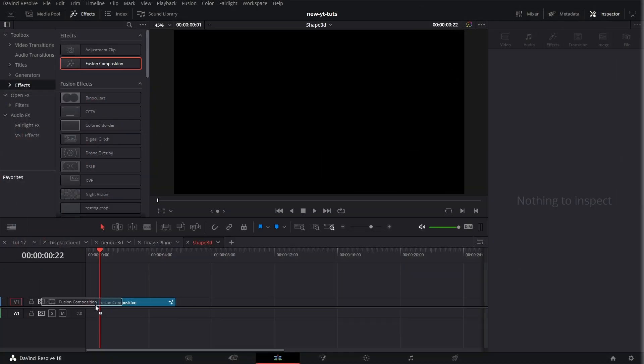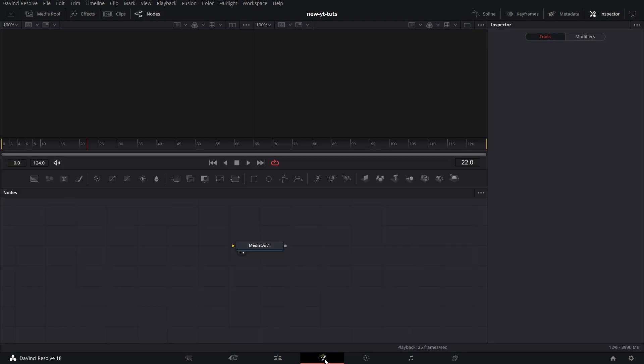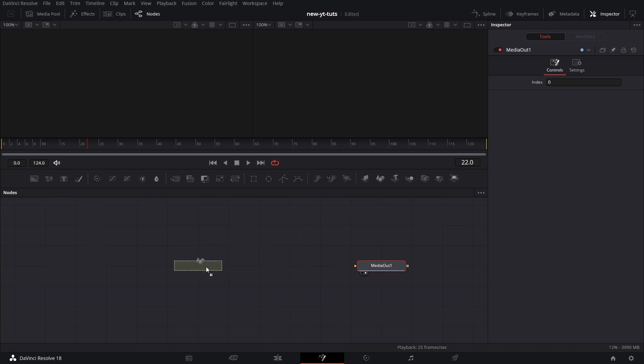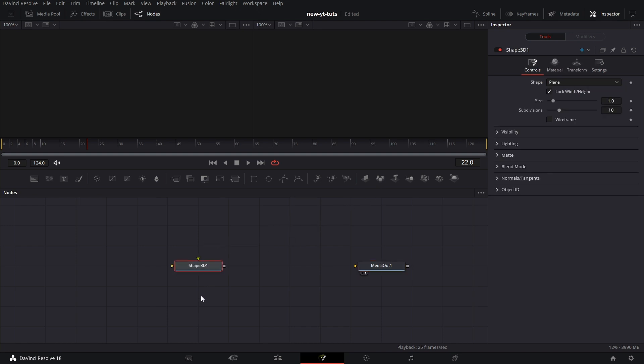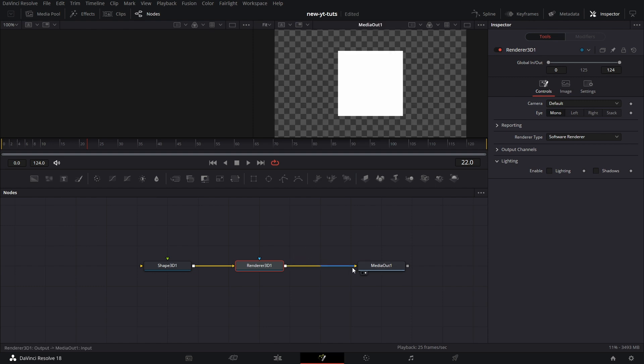Drag the Fusion Composition to the timeline. Let's go to the Fusion page. Let's make some space. Let's bring in the Shape 3D node and a Renderer 3D node. Connect Shape 3D to the Renderer node, and connect the Renderer node to MediaOut.